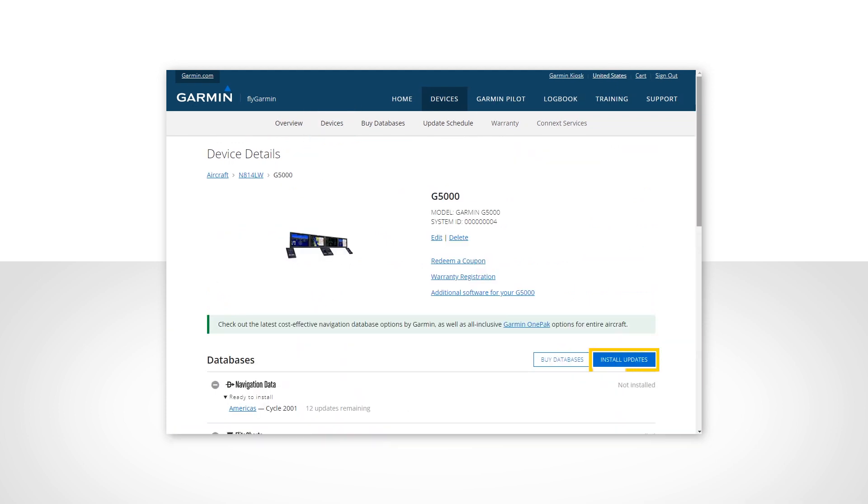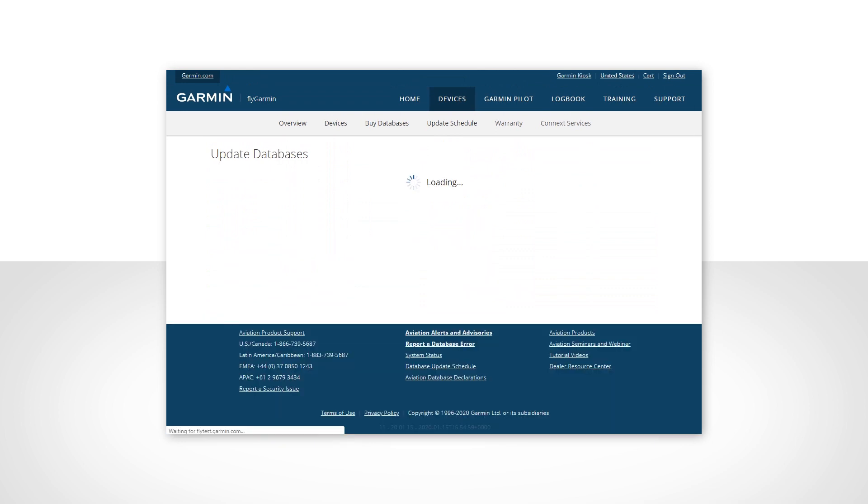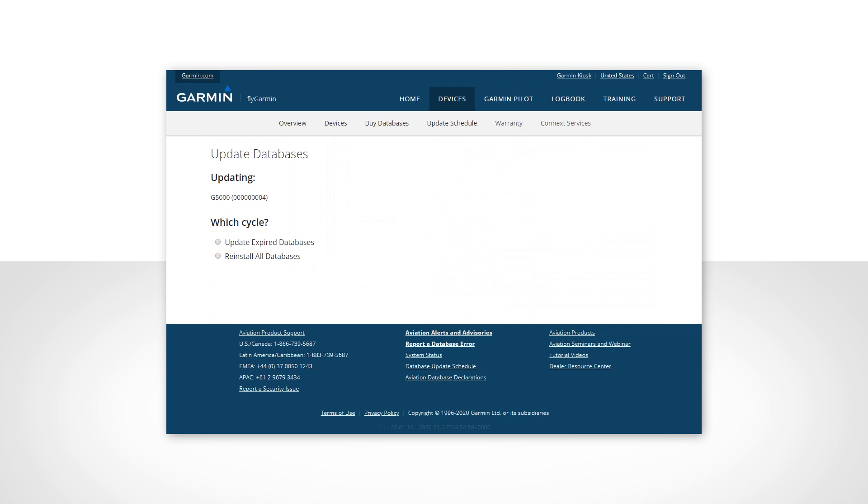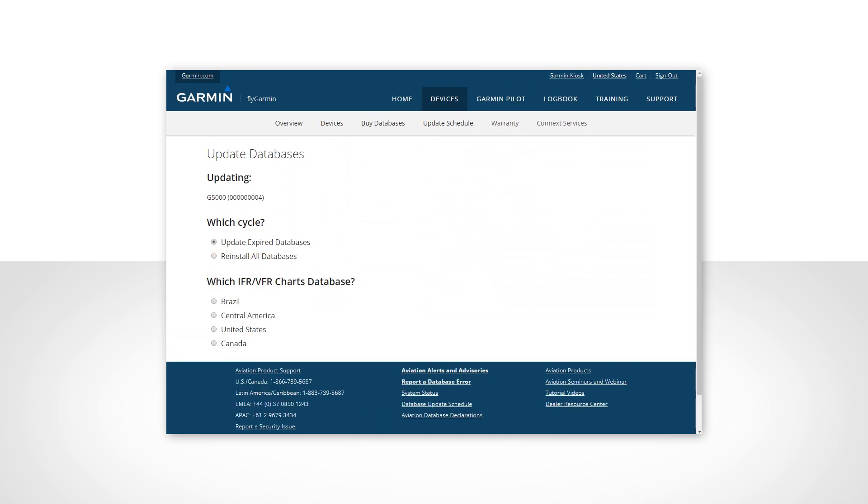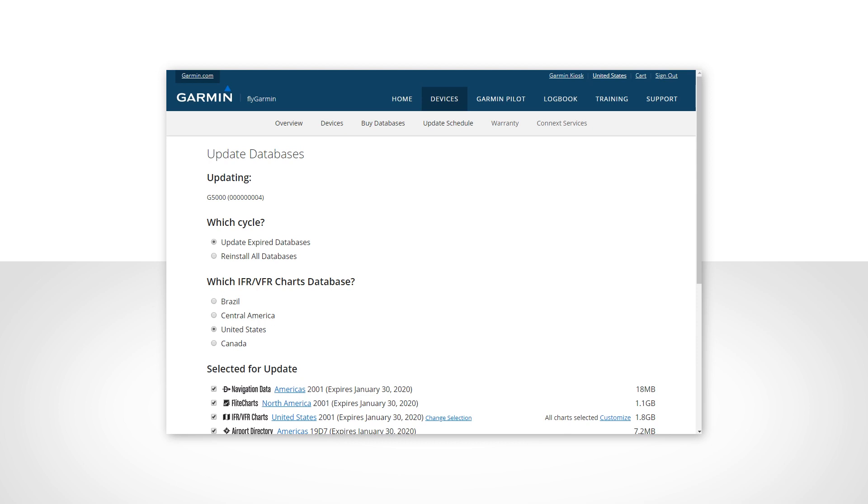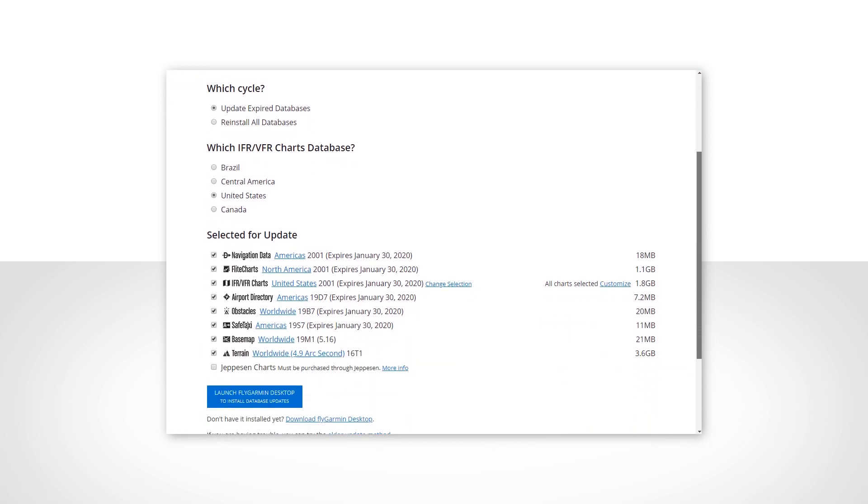Now select Install Databases. Select Update Expired Databases. Select the region for the IFR VFR charts, and you will see a list of databases.